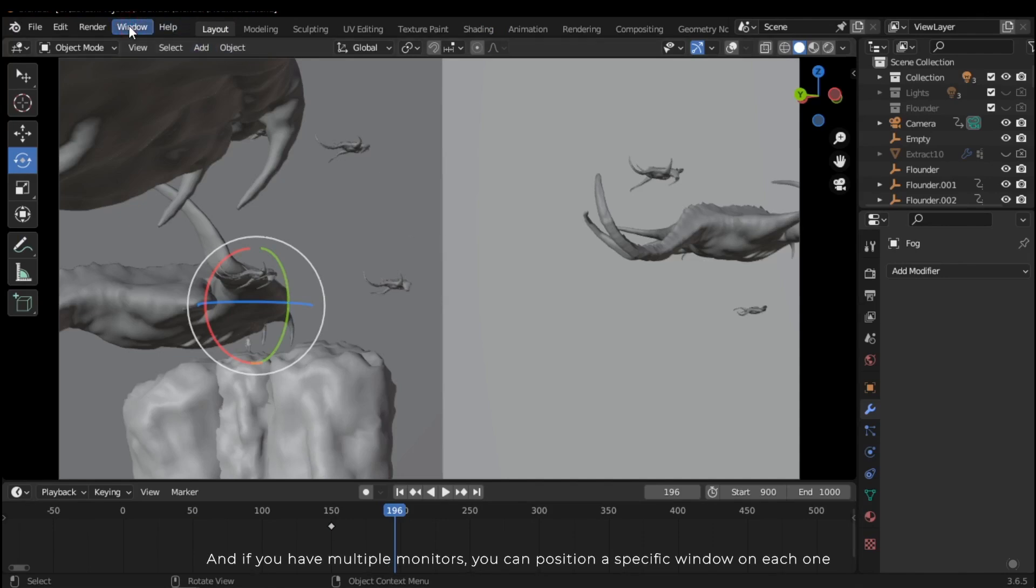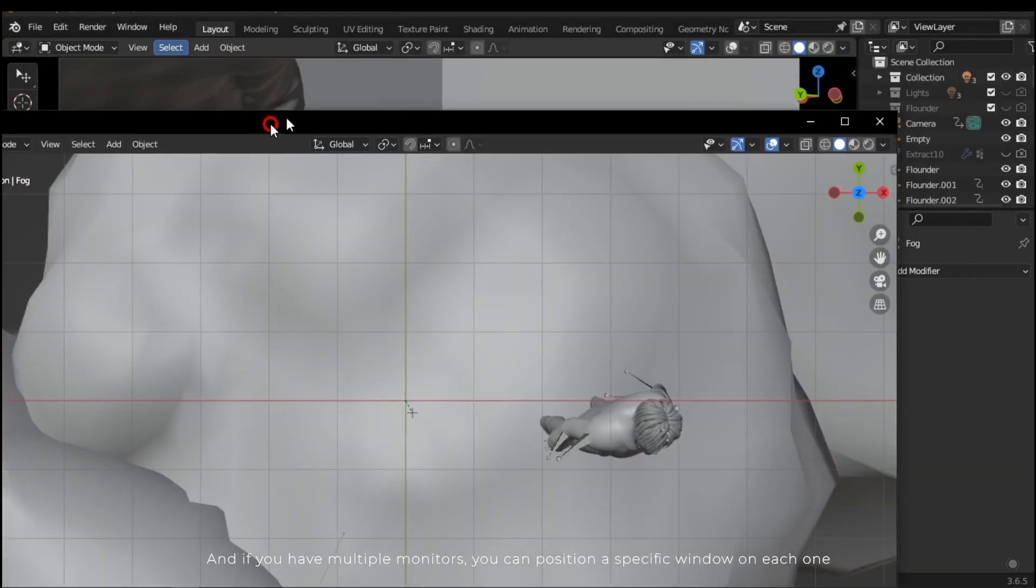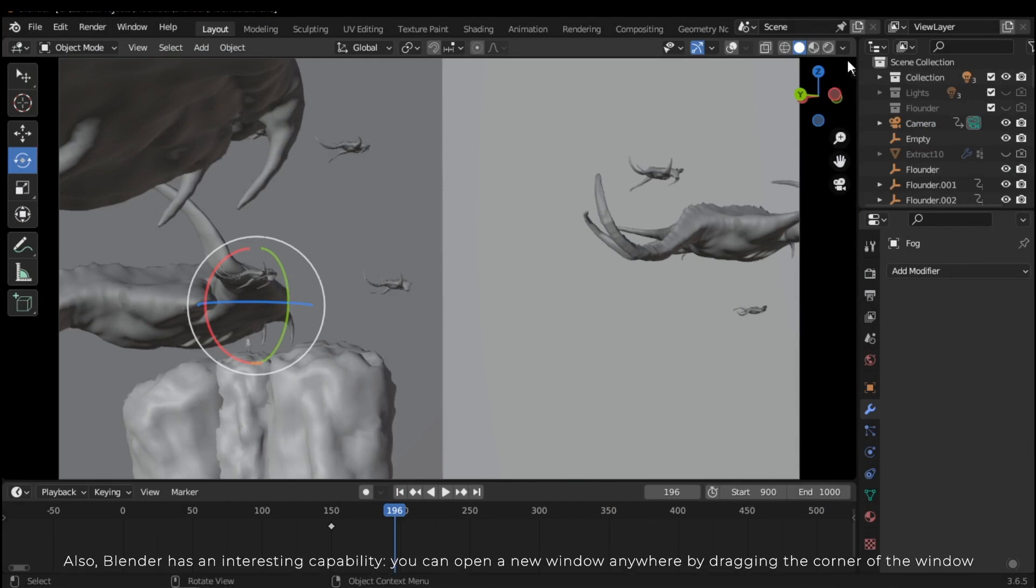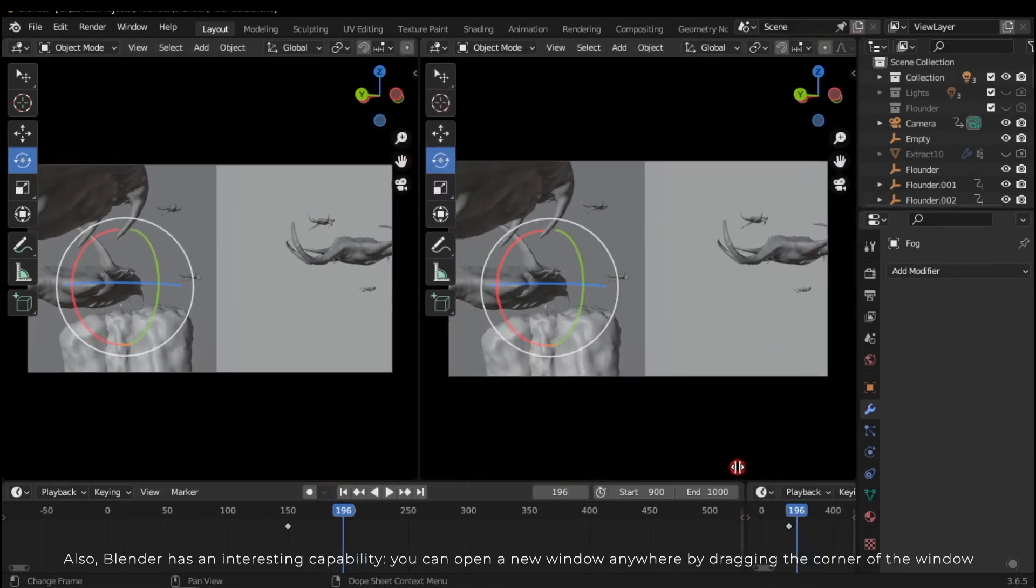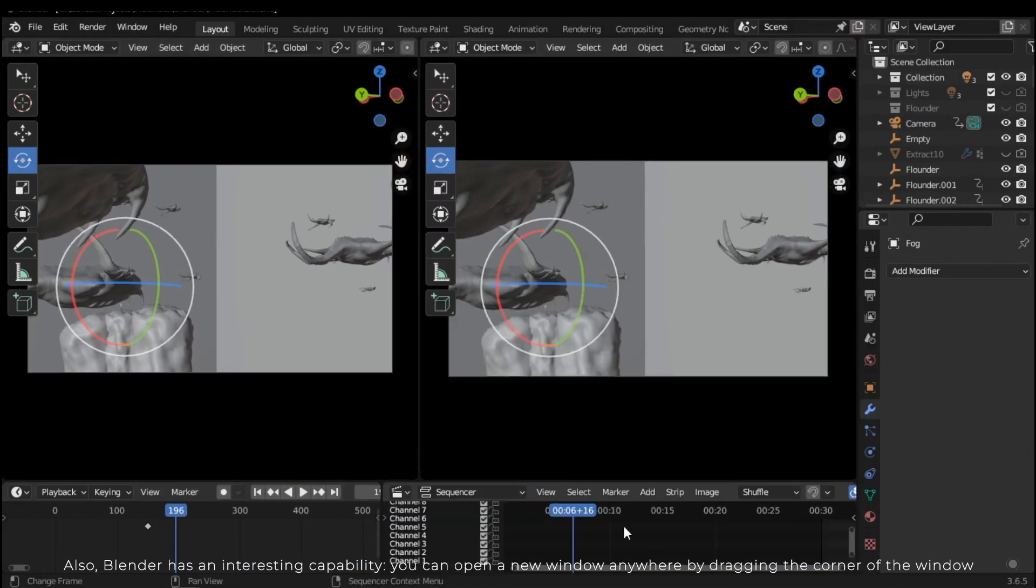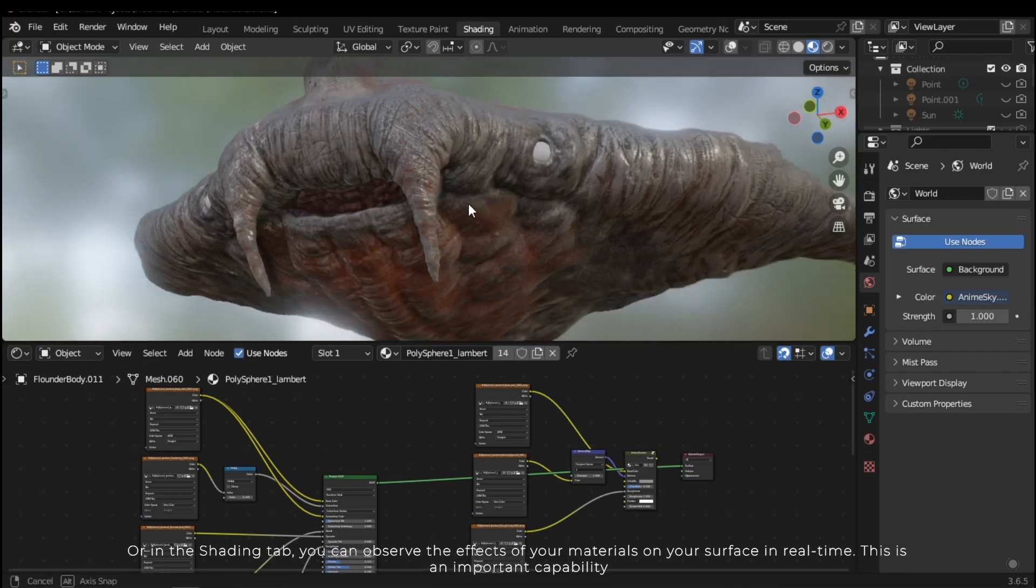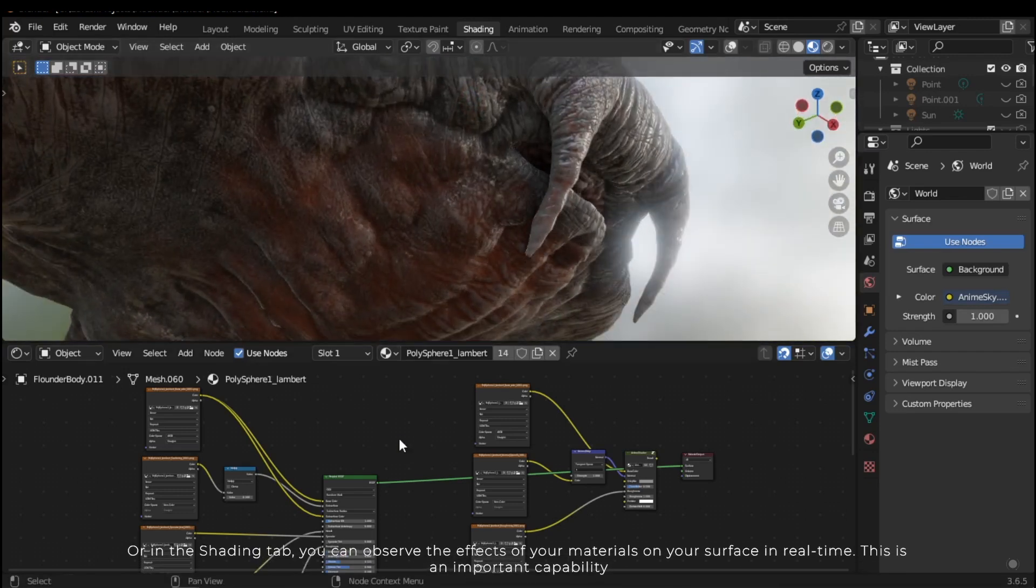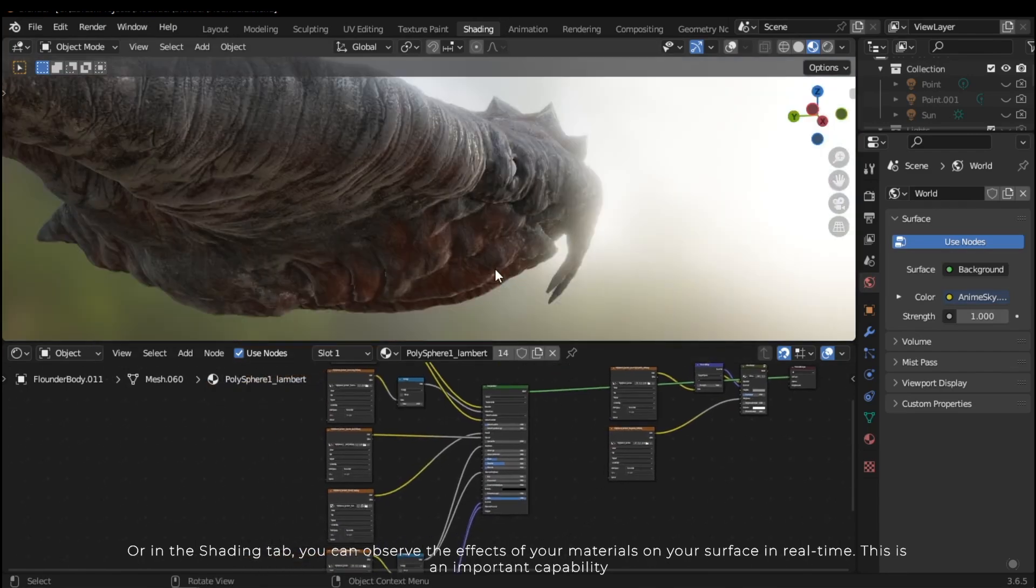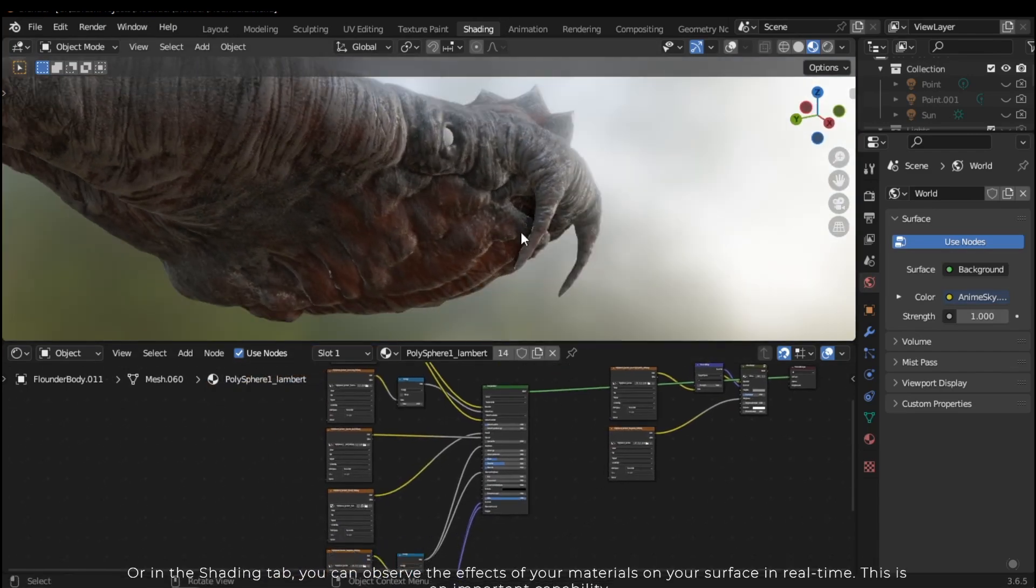Also, Blender has an interesting capability: you can open a new window anywhere by dragging the corner of the window, or in the shading tab you can observe the effects of your materials on your surface in real time. This is an important capability.